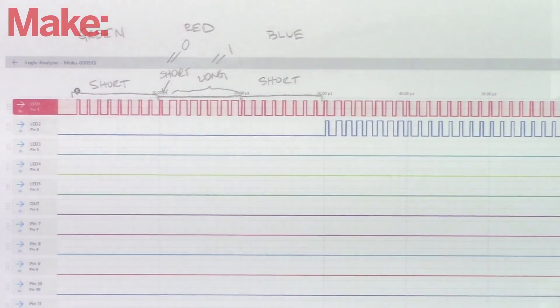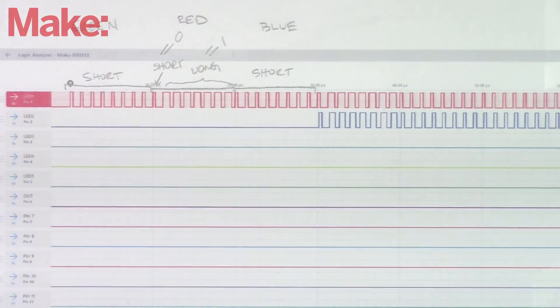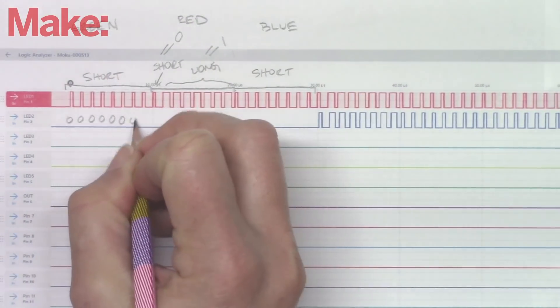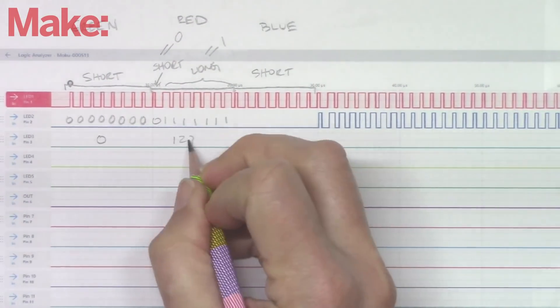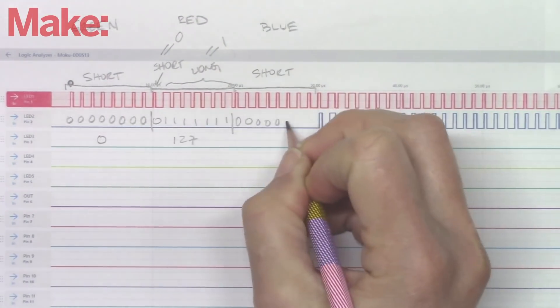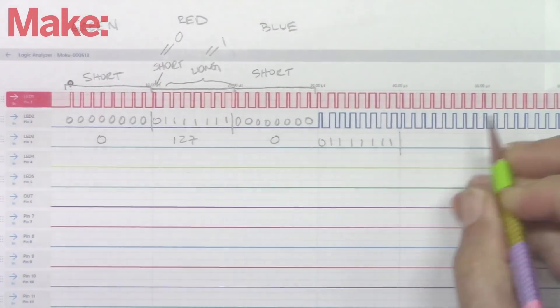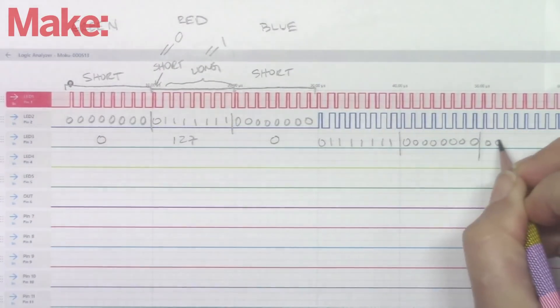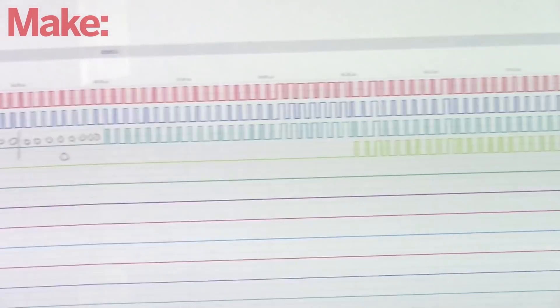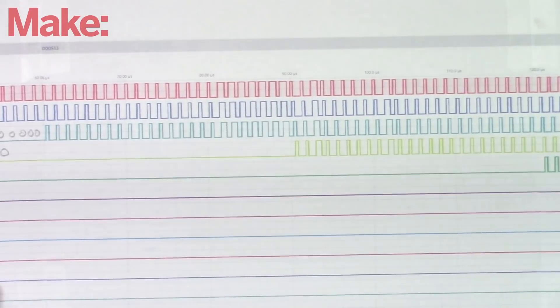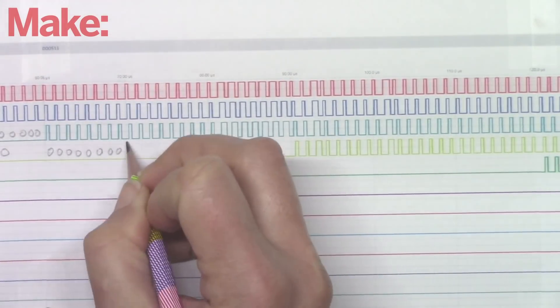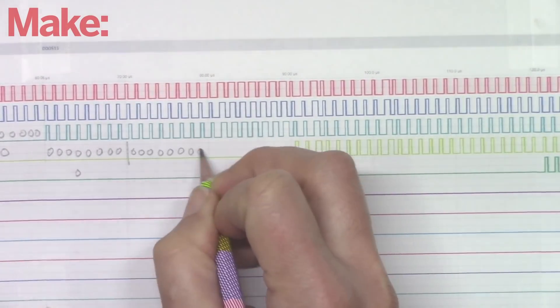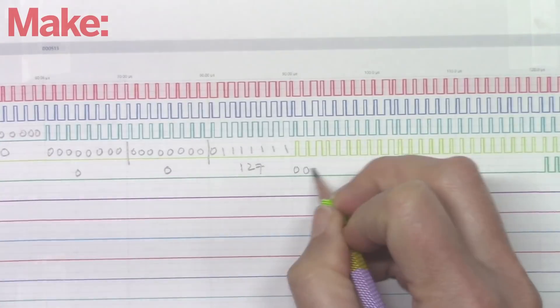So now we can decode our signal and check it against the software we wrote. For our red LED, we have all 0s for green, a 0 and 7 1s, which is 127 for red, and all 0s again for blue. For our green LED, we have 127, 0 and 0.